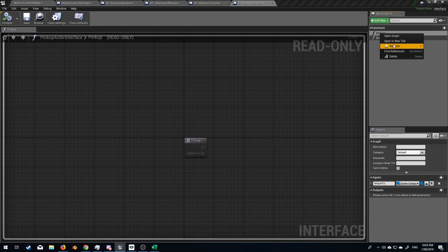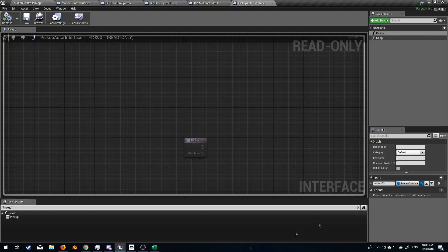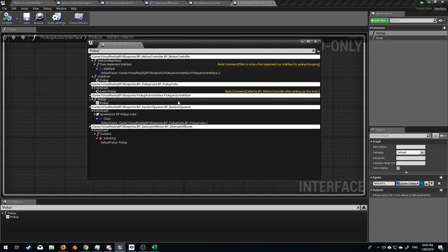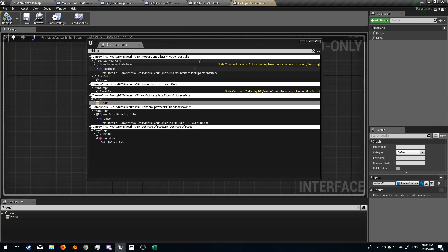So if I right click and find reference, obviously it's gonna find this one, but we want to look through the whole project. So I'm gonna find in all blueprints, bring that over and pick up. Is it this one? Nope.